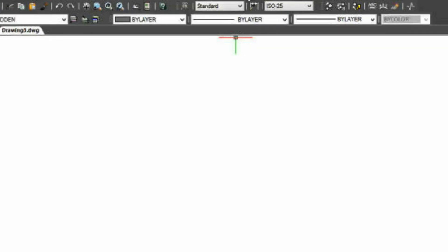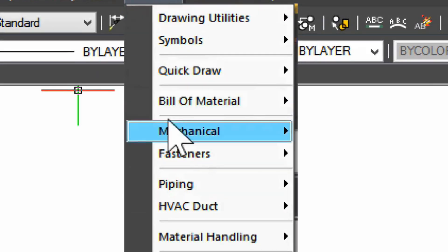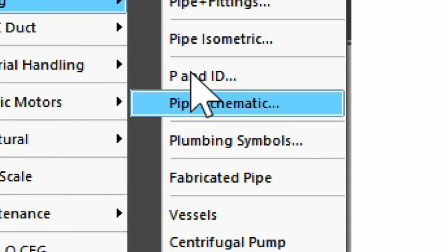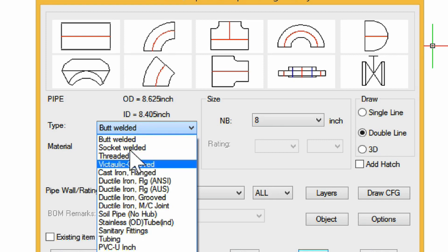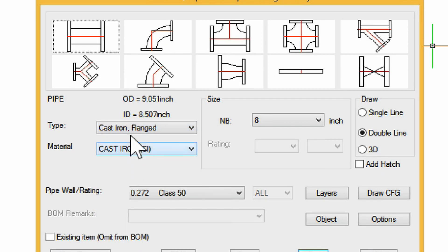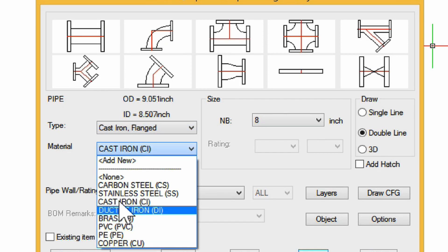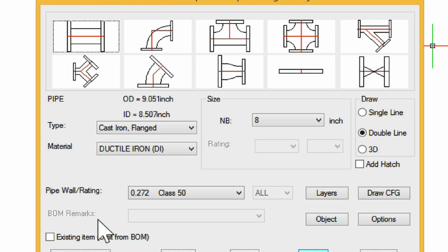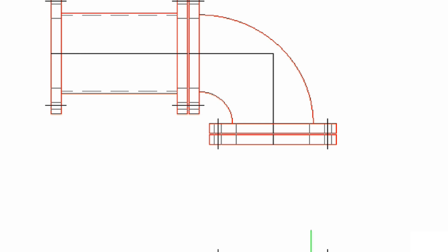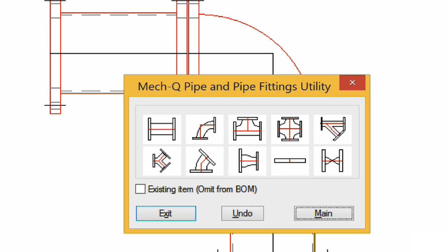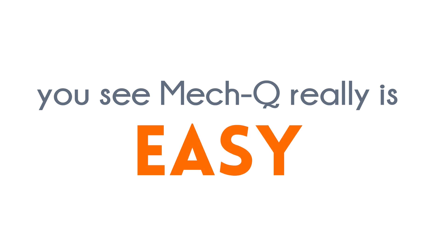Let me show you a quick example of how MEC-Q works. Most of the dialogues are laid out in a very similar way, so once you master one menu, pretty much you have mastered them all. You can create an unlimited amount of configurations of pipe fittings, valves, and flanges, all using simple dialogue controls, just like I'm showing you here. Notice how simple it is to insert a fitting — MEC-Q really is easy.